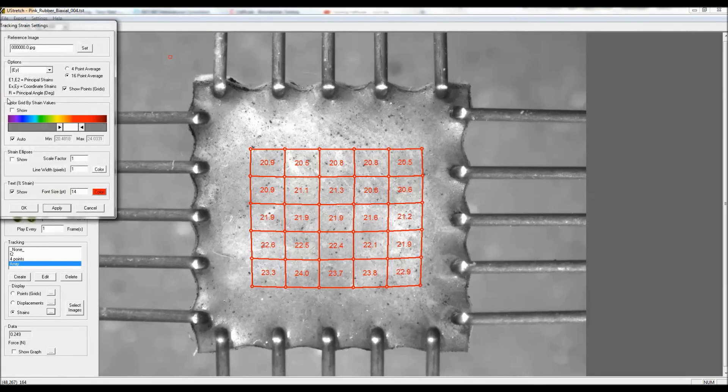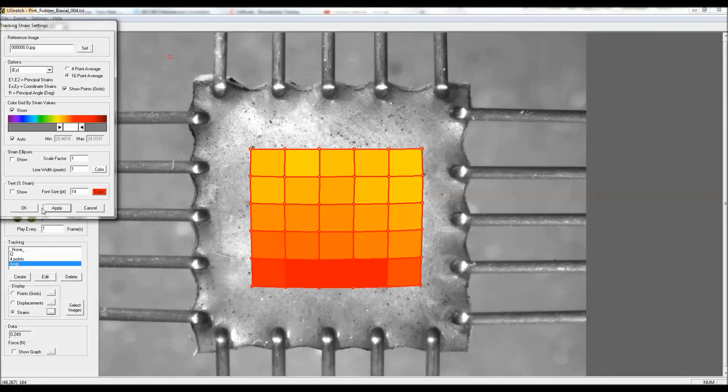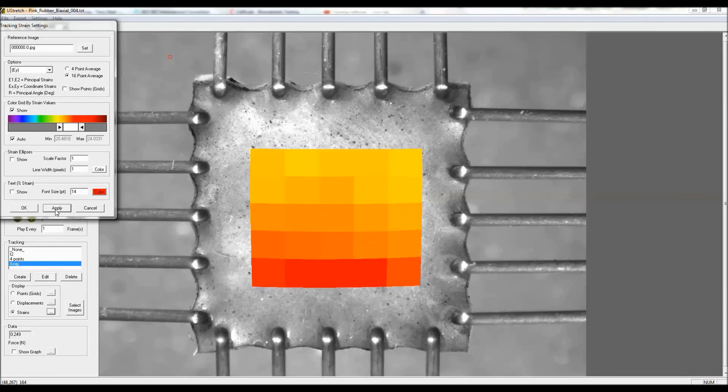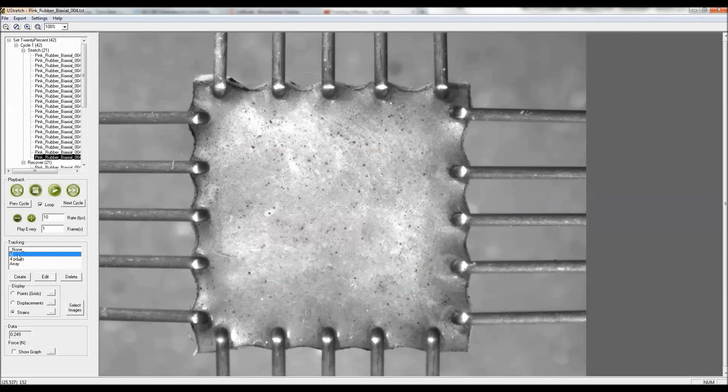I'll just jump over and show this as a coloration scheme rather than looking at the numerical values.